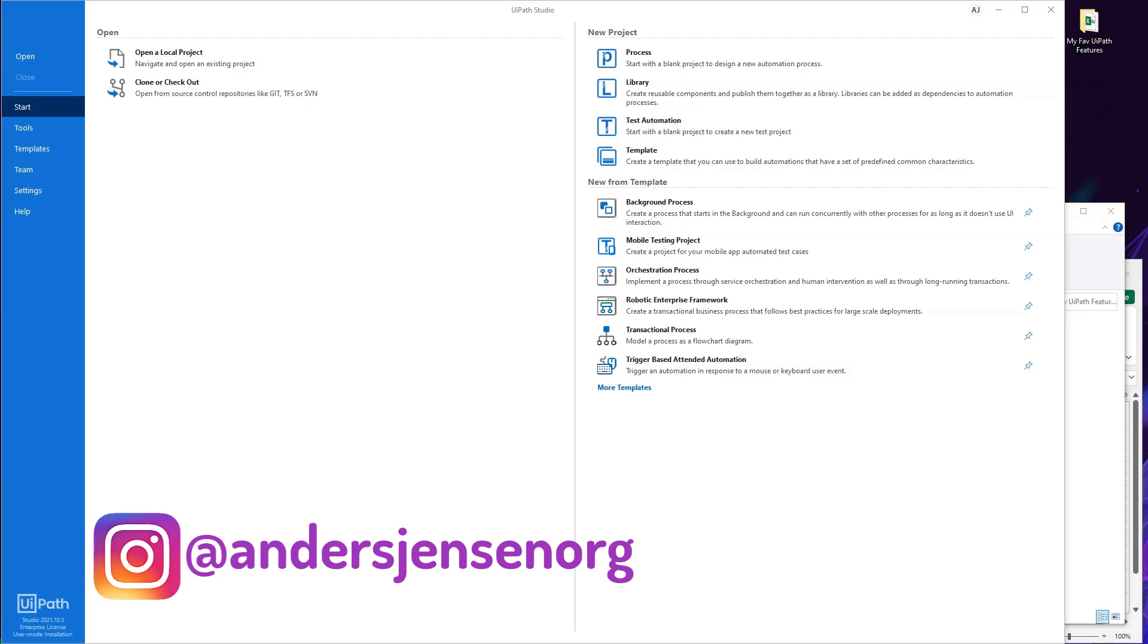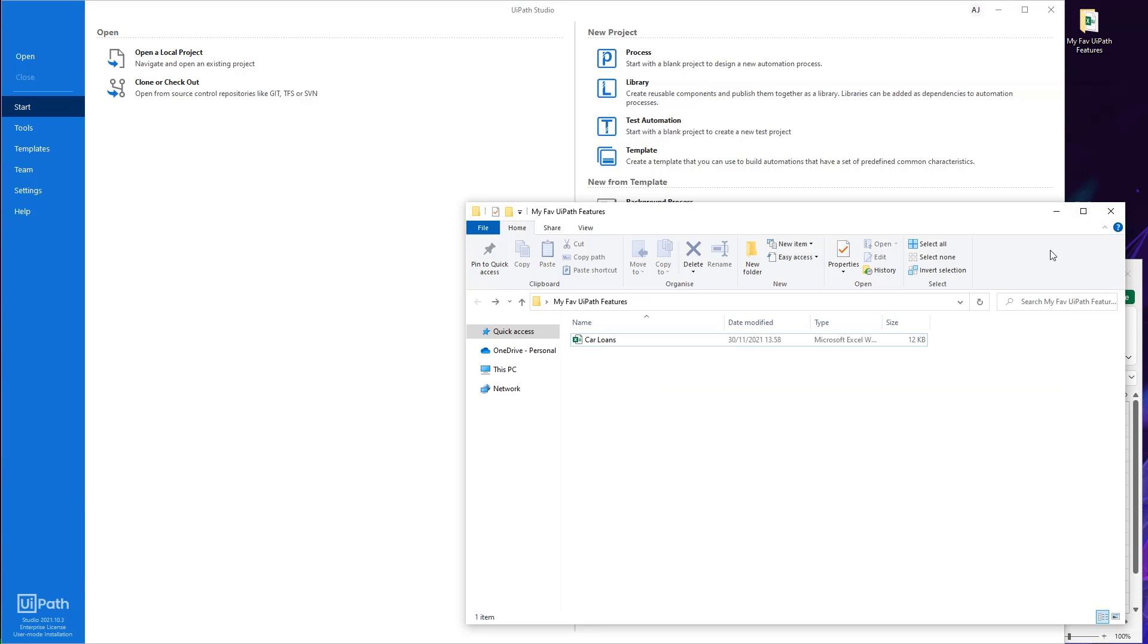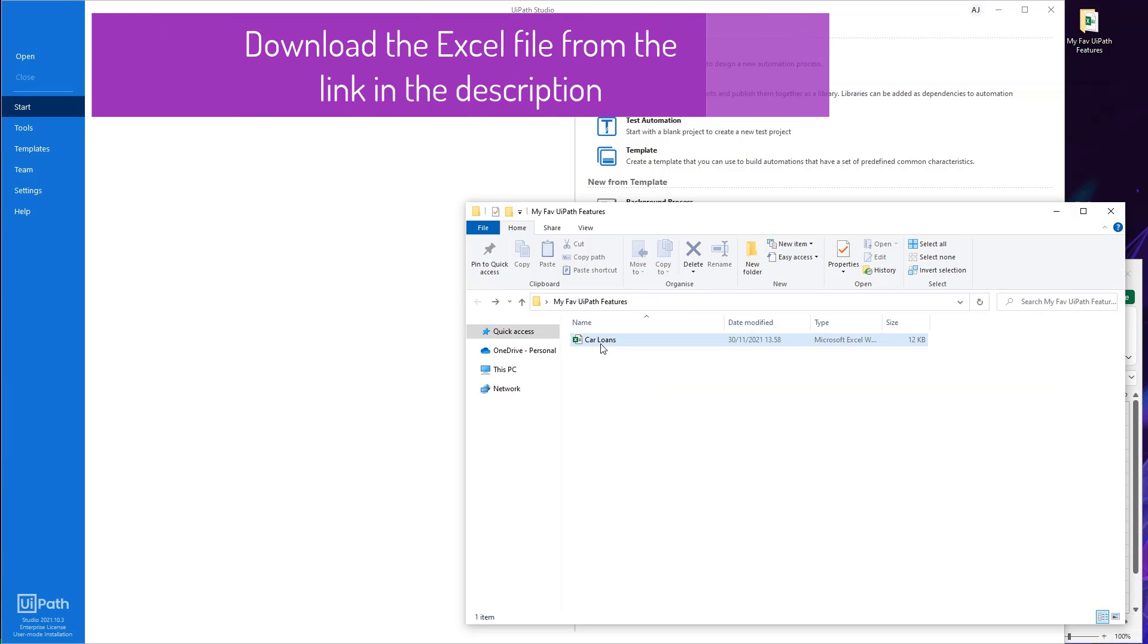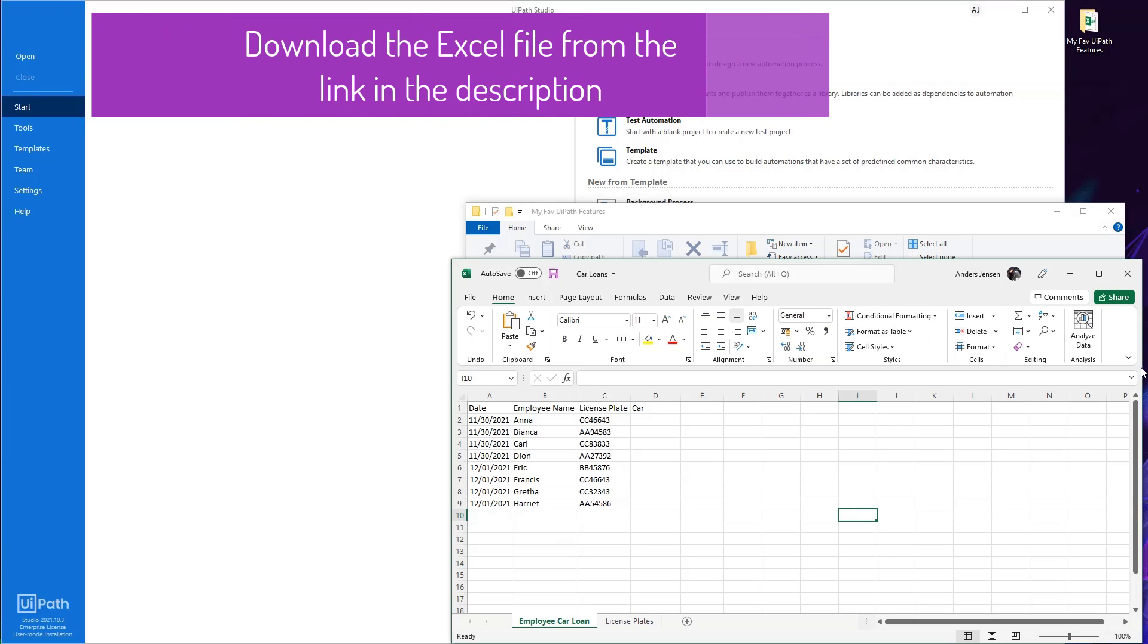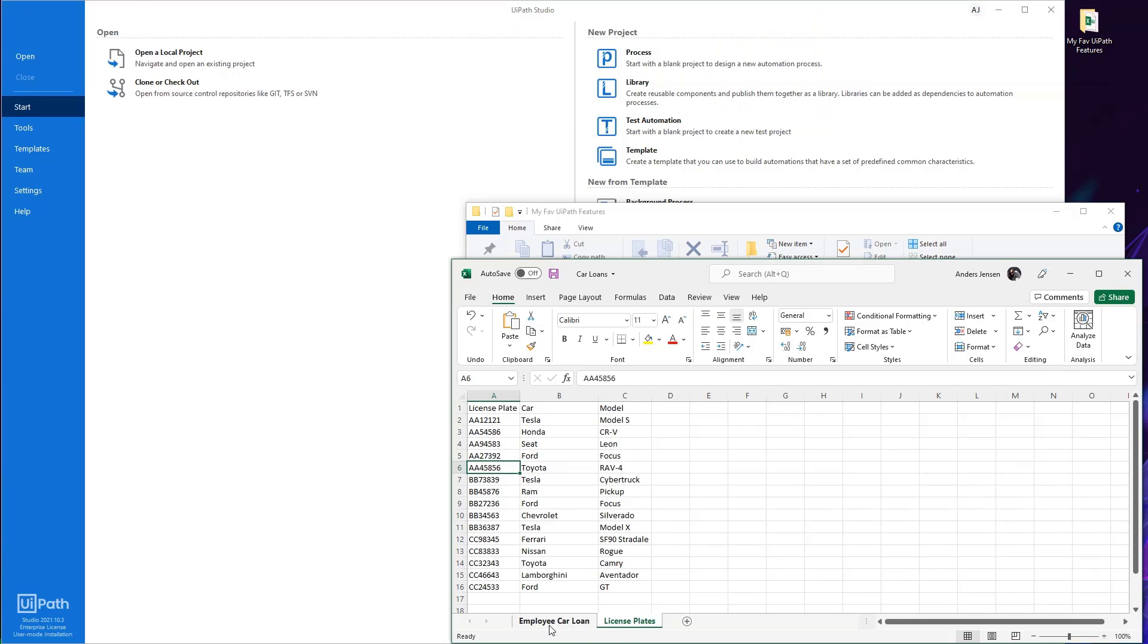I created a use case with one of my favorite features, the Excel ones. It's tailored around my folder here on my desktop, which contains an Excel book called Car Loans. It looks like this. This Excel book has two sheets: employee car loan and license plates.